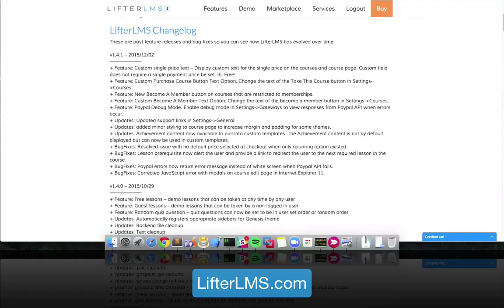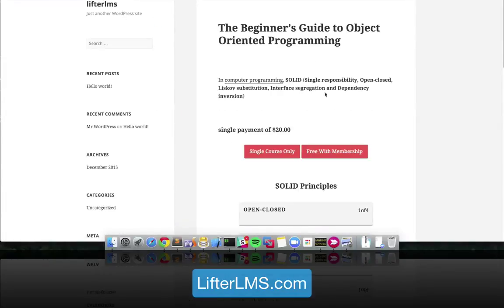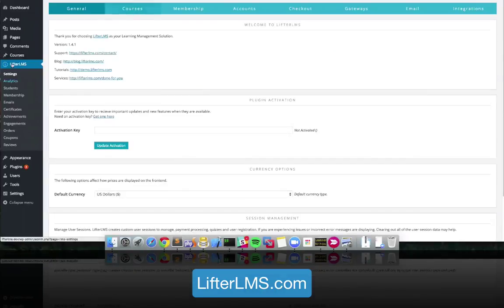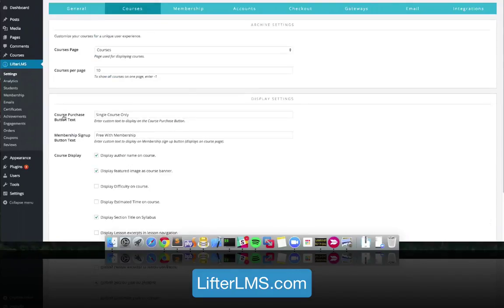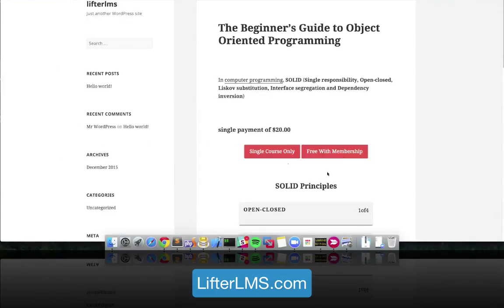So there are a few new features I'll go over right now just to show everybody what's new. The first new feature is the customizable buttons for courses. In the LifterLMS settings courses section, there's now a course purchase button text and a membership sign-up button text, and you can put whatever text you want in there — that's what will display inside the button on the course.